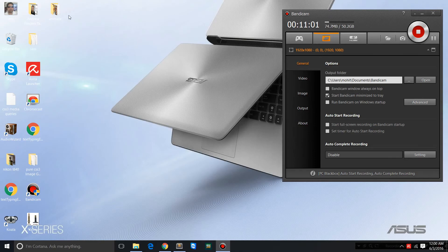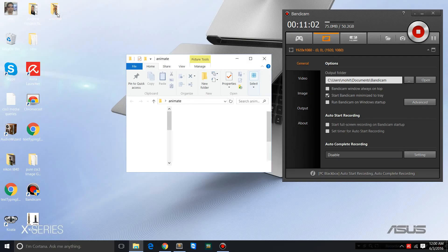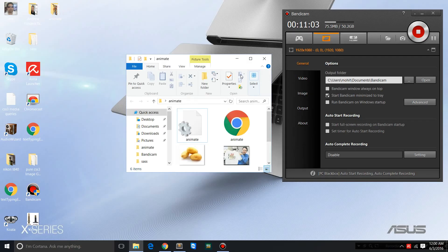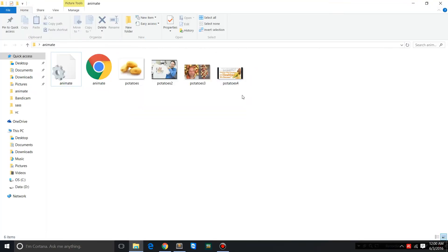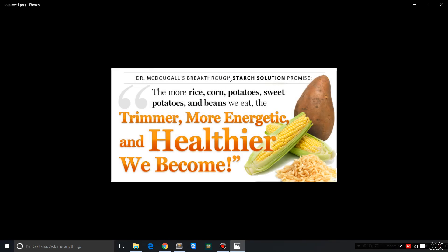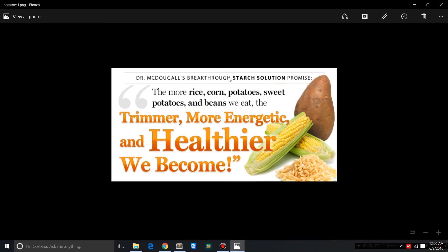Just before that, I want to show you this picture. I'm greatly inspired by Dr. McDougall's Starch Solution. He says the more rice, corn, potatoes, sweet potatoes, and beans we eat, the trimmer, more energetic, and healthier we become. He advises that we should not be eating like kings and queens - if we eat like kings and queens we're gonna bloat like kings and queens.